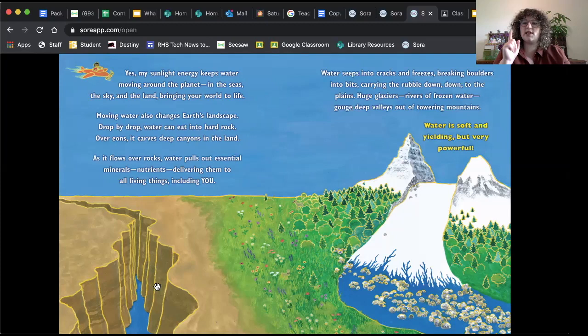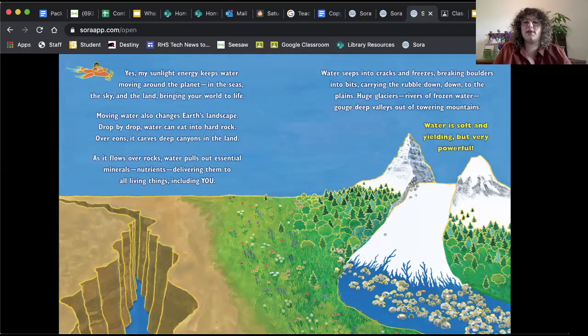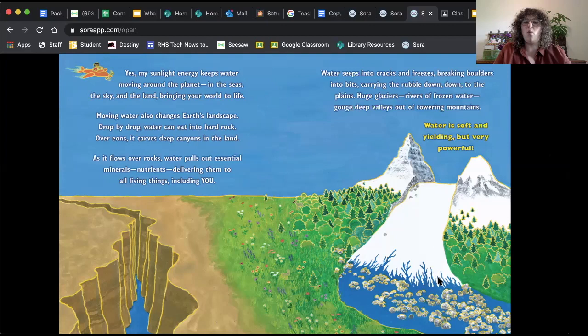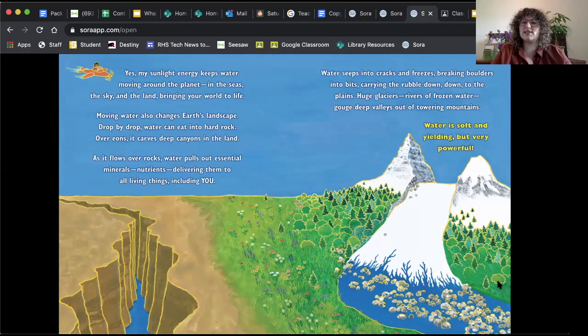Water seeps into cracks and freezes, breaking boulders into bits, carrying the rubble down, down to the plains. Huge glaciers, glaciers are rivers of frozen water, gouge deep valleys out of towering mountains. That's what's happening here. Water is soft and yielding, but very powerful. Take a second to think about that. How is water powerful? How have we seen examples of water having power?